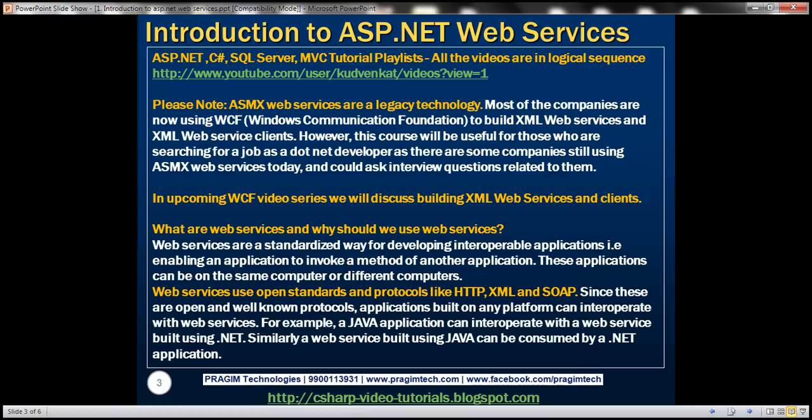Web services use open standards and protocols like HTTP, XML, and SOAP. Since these are open and well-known protocols, applications built on any platform can interoperate with web services. For example, a Java application can interoperate with a web service built using .NET. Similarly, a web service built using Java can be consumed by a .NET application.